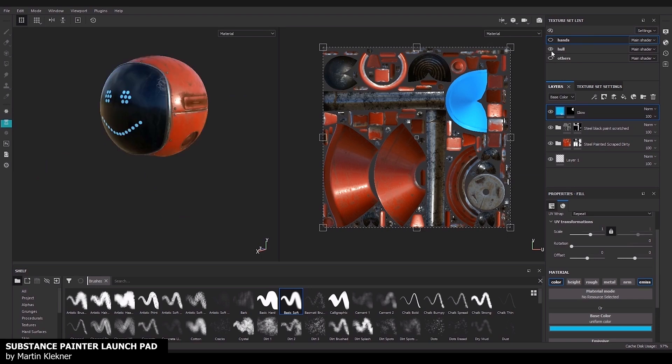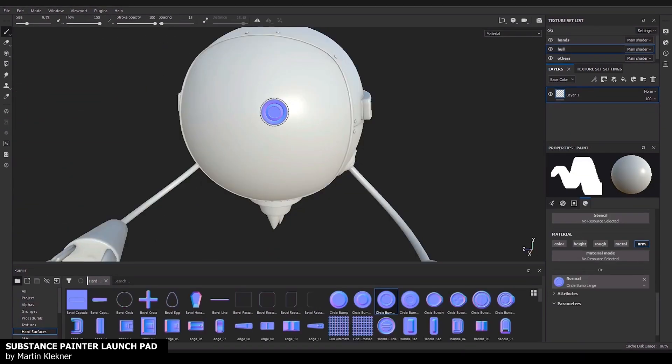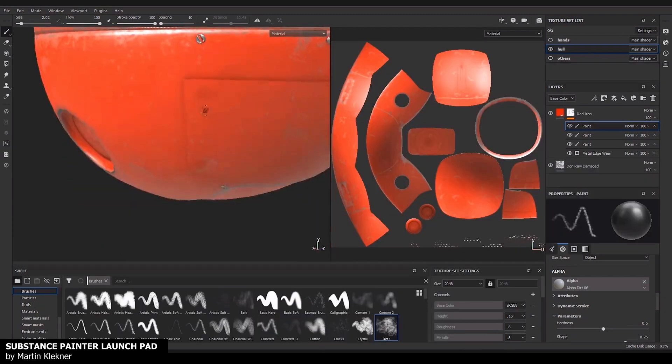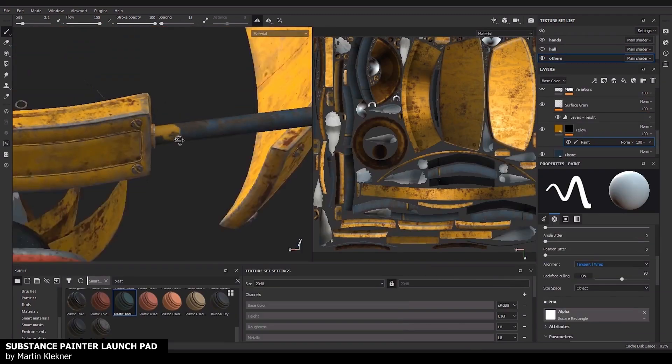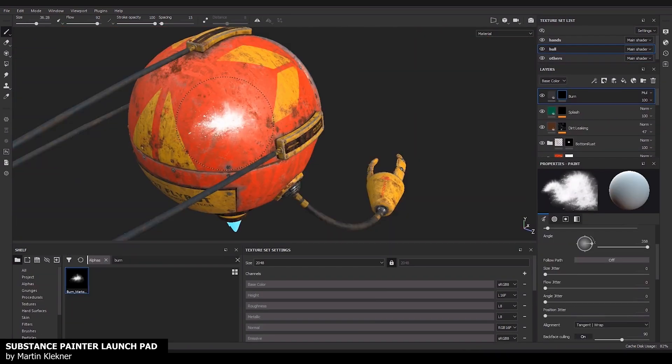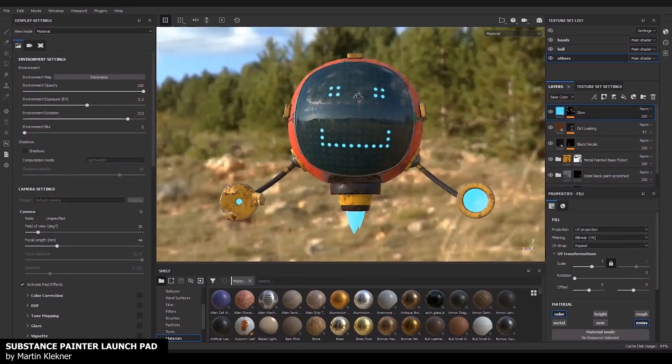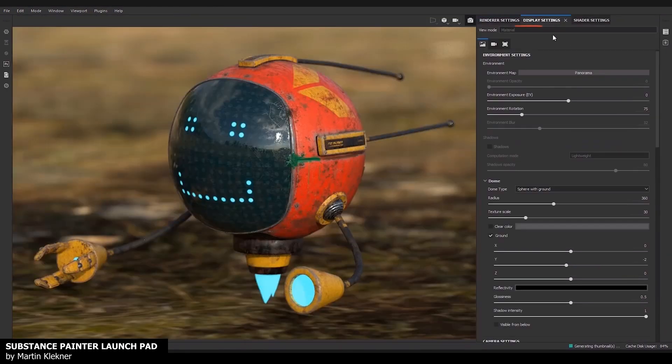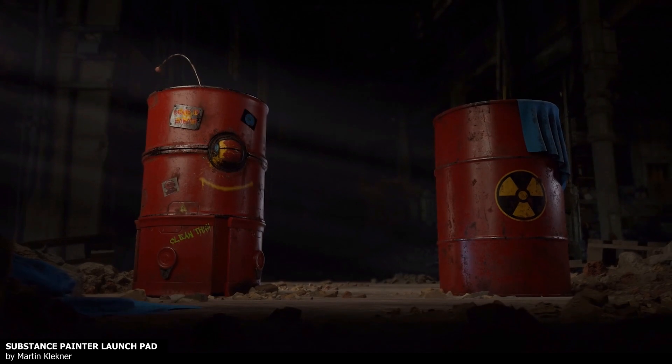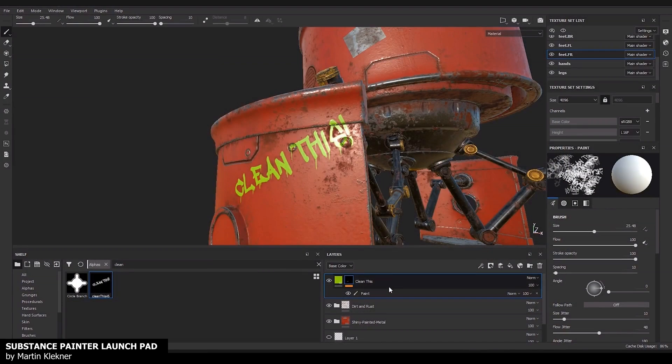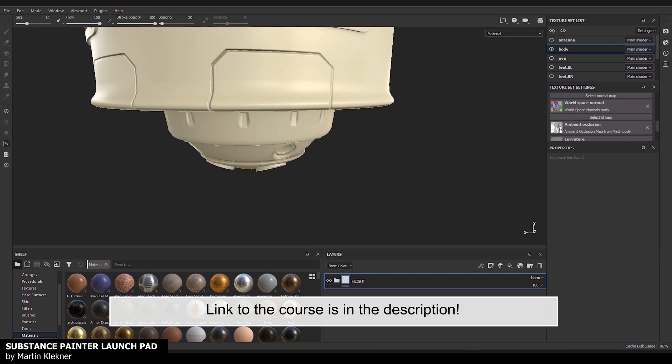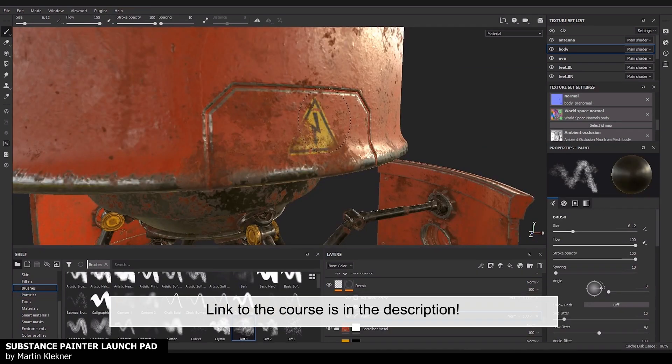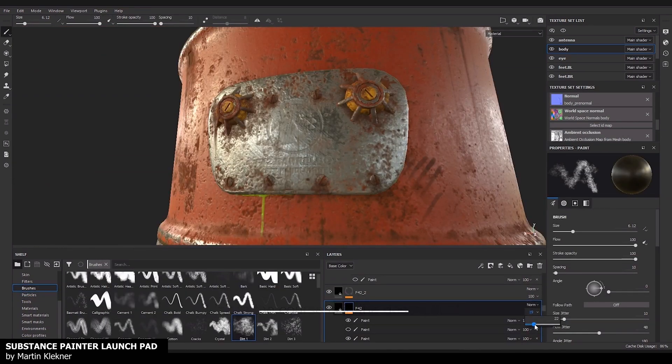But before we start, let me announce a new course for Substance Painter made by Martin Kleckner. It is the Substance Painter Launchpad. In this beginner course we learn how to use Substance Painter by example from scratch. The user interface, the tools, the PBR workflow and rendering is explained by real world examples. You find the link to the course early access in the description below and I highly recommend it.